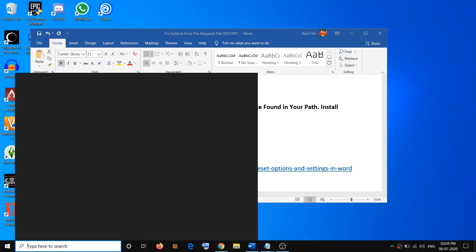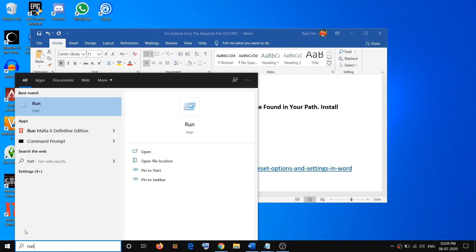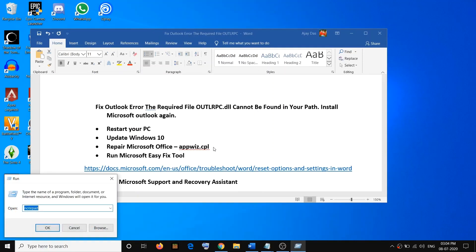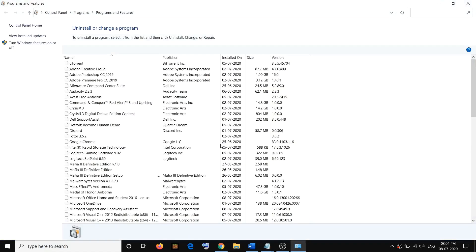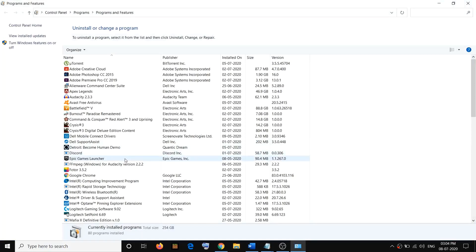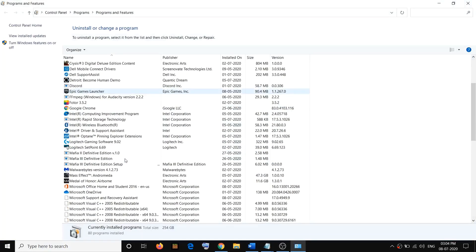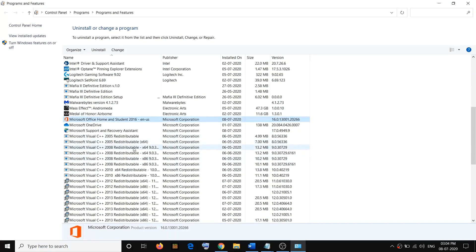To repair Office, open the Run box — type 'run' in Windows Search and open it. Type appwiz.cpl and then click OK. Here, find Microsoft Office, right-click on it, and then click on Change.